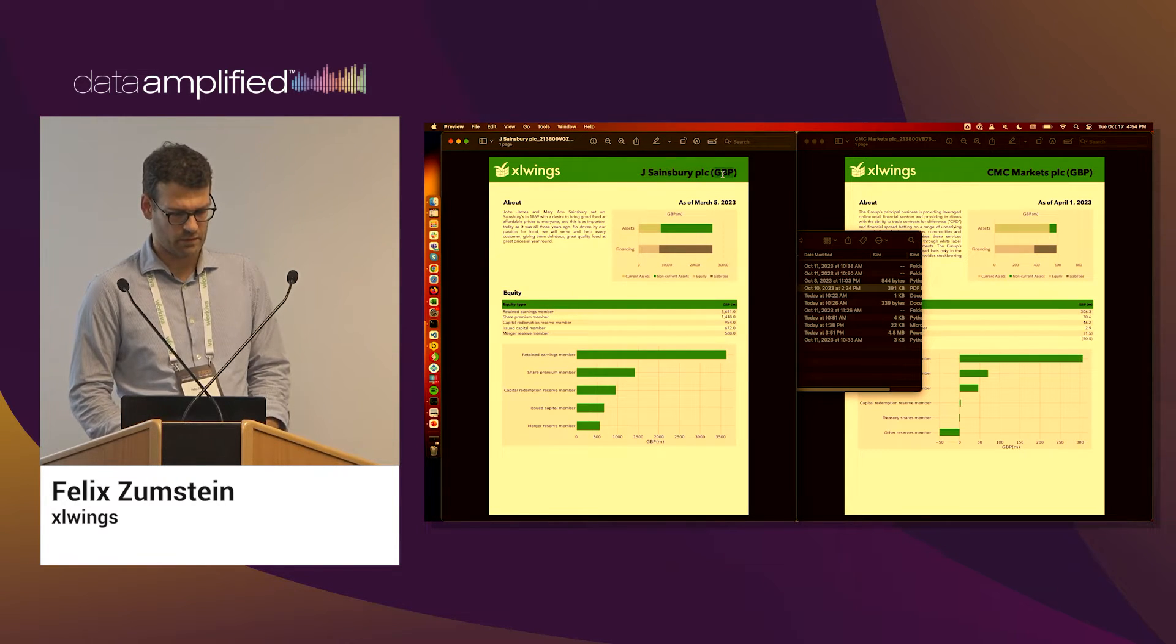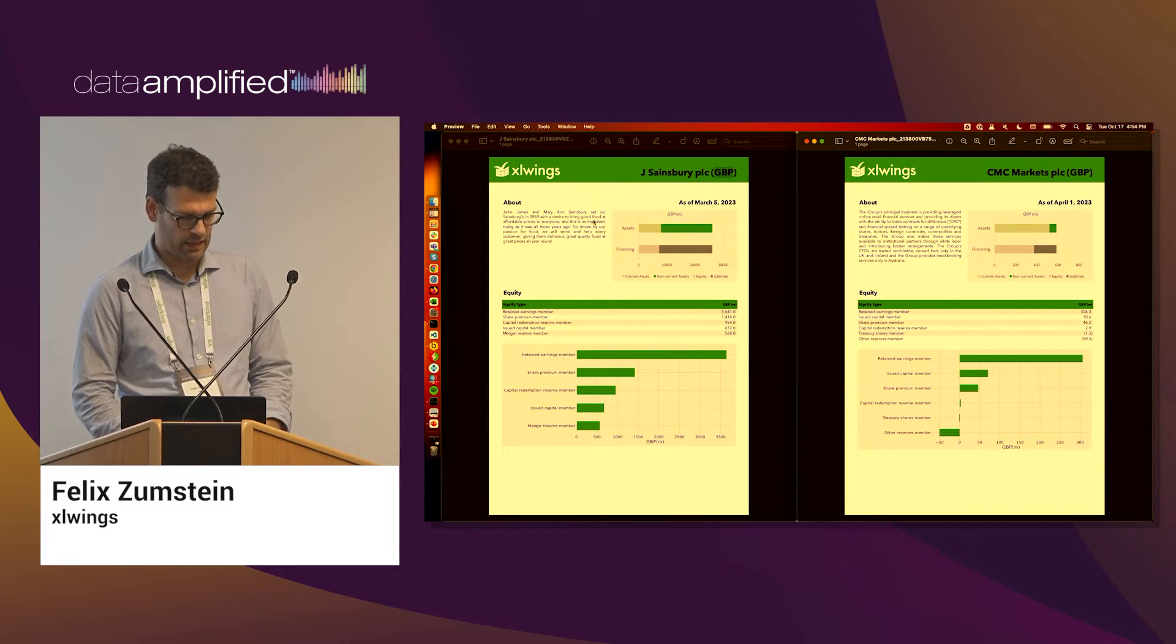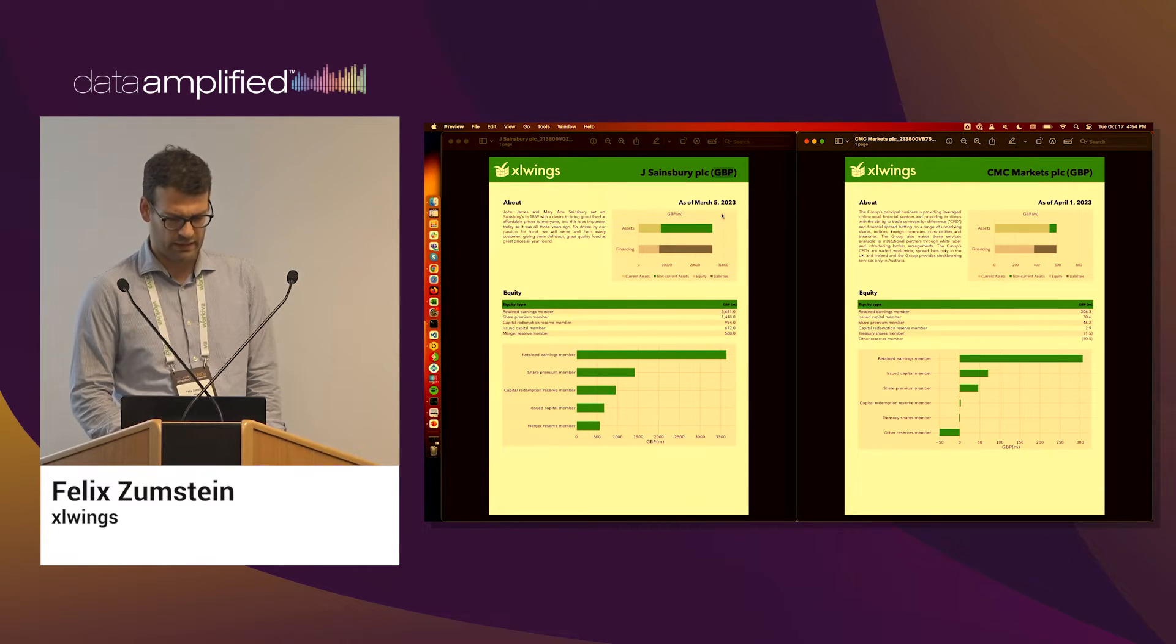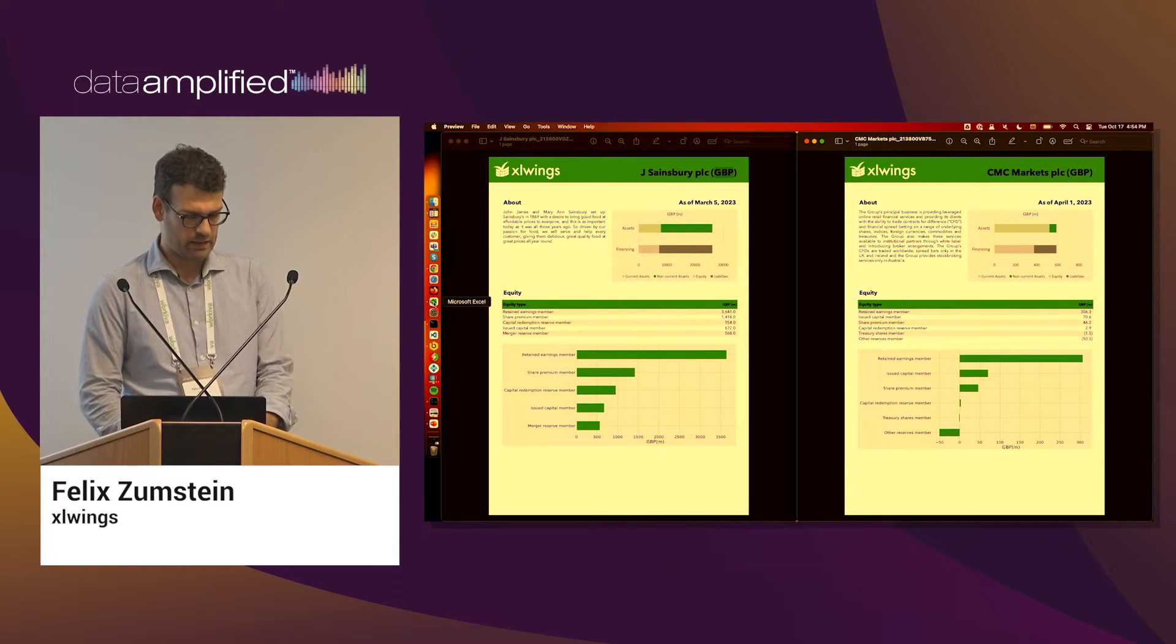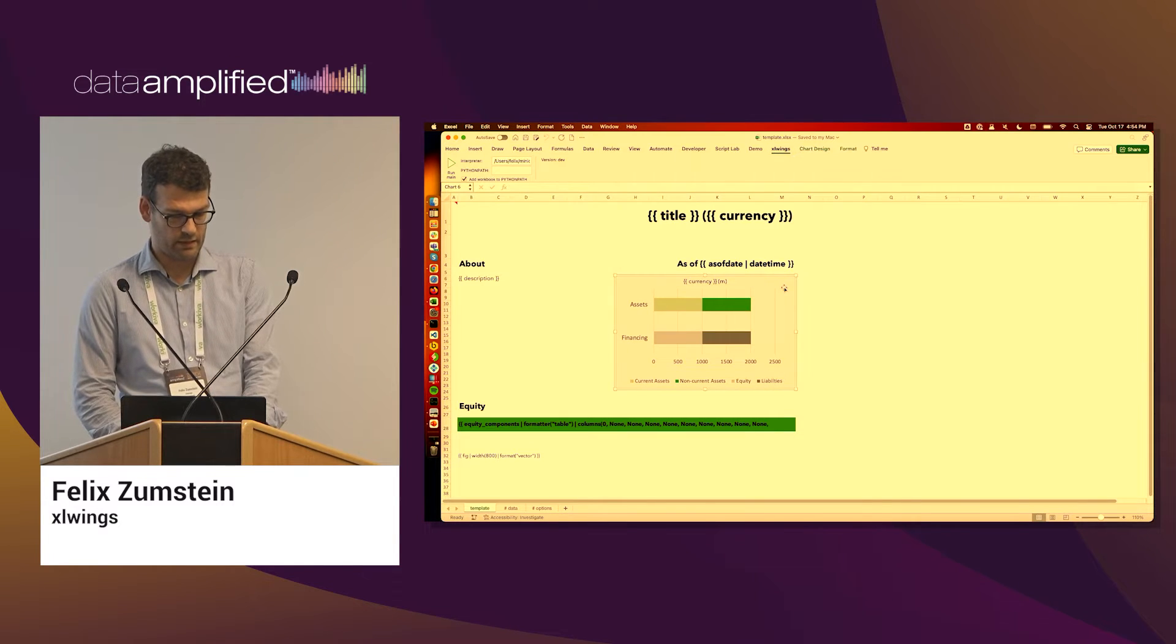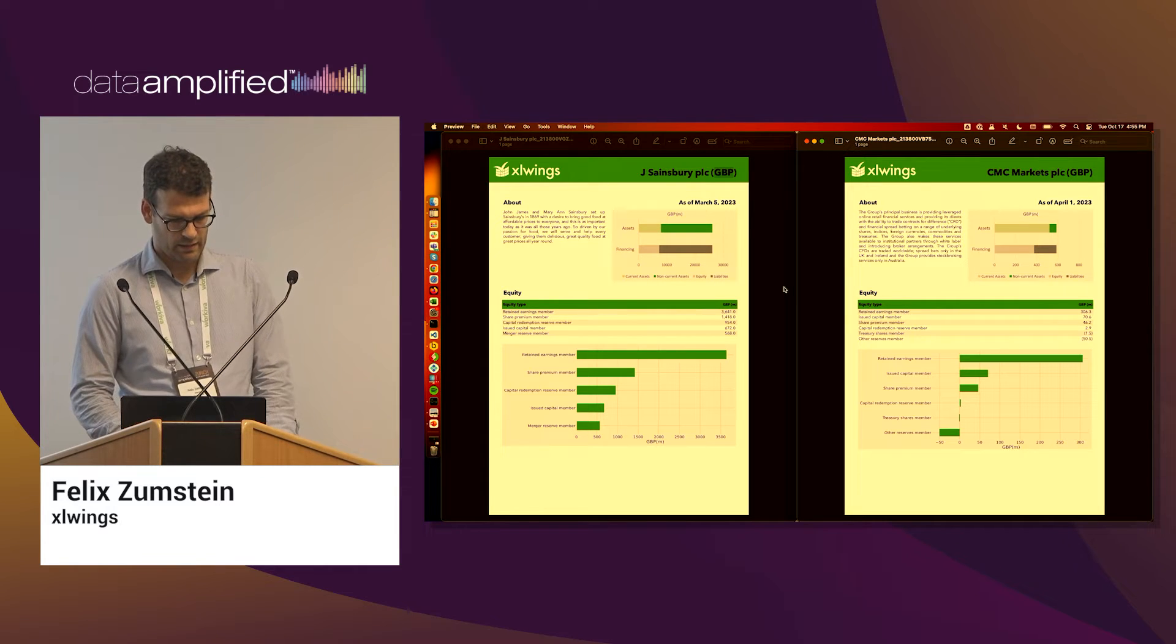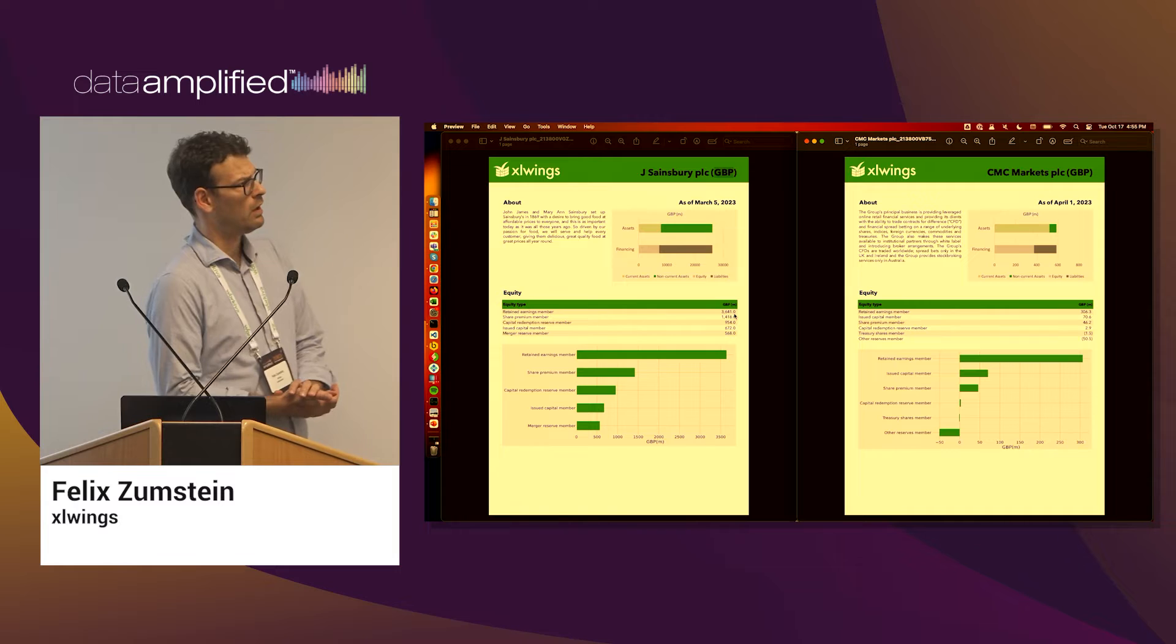As you can see here, that was our title placeholder, this was our currency placeholder. Then just some text that we pasted in, the date here, which you can have it formatted in a way that works for you. Then this was a standard Excel chart. So you just fill the numbers behind it and it adjusts. And then down here we do have a table.